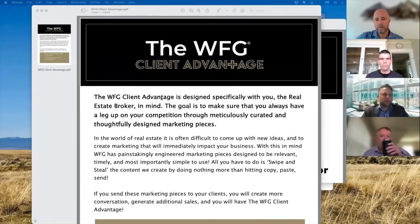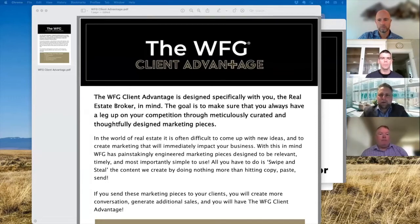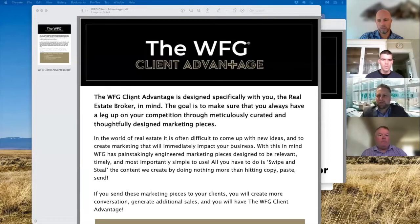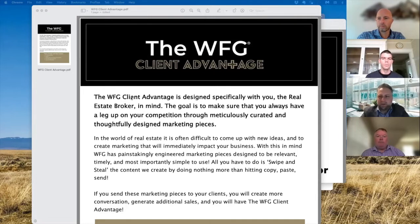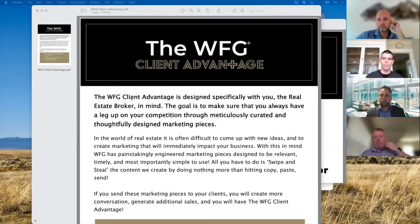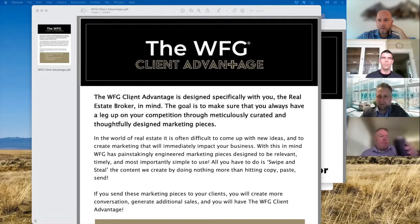So the short version is, where this all came from is we were having quite a few conversations as the market was accelerating, things were getting kind of crazy out there in the real estate world with our really top clients. And we're saying, okay, what do you guys need? And what was the continuing theme we were hearing over and over again was, look, if I knew what I needed, I would ask for it or I would just go do it. What I need are ideas, I need content, I need things I can send out.